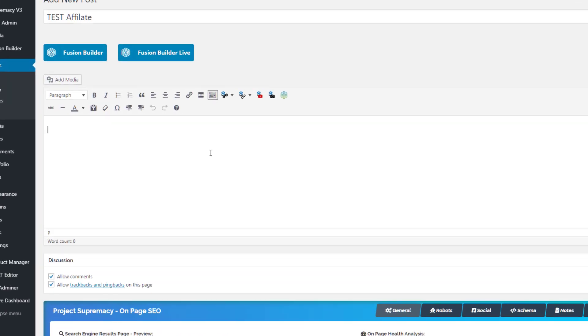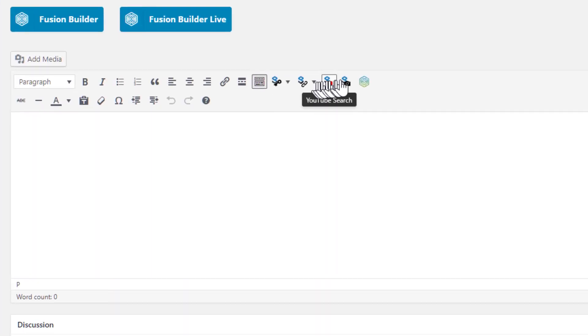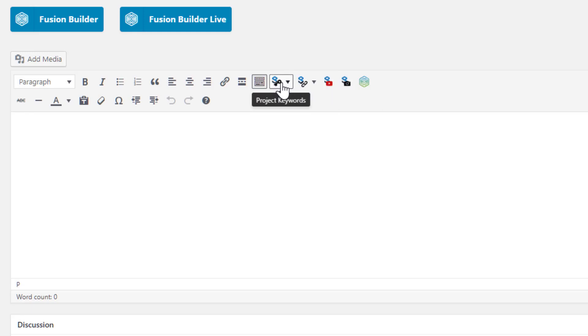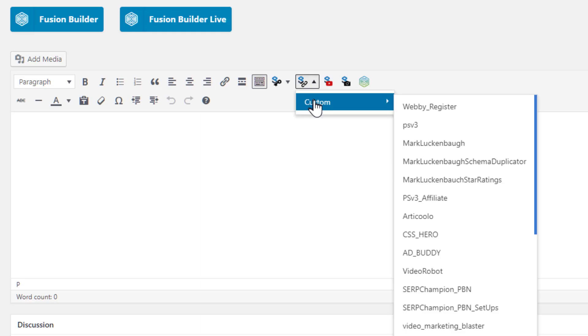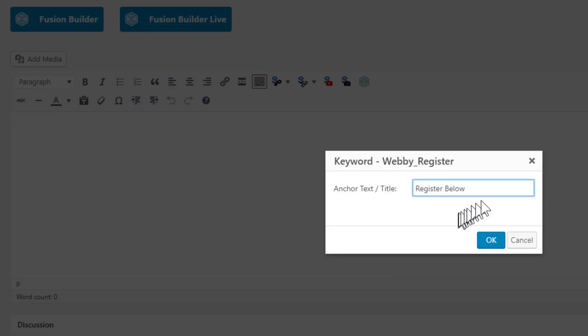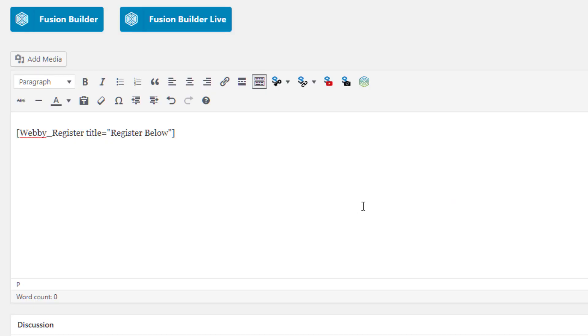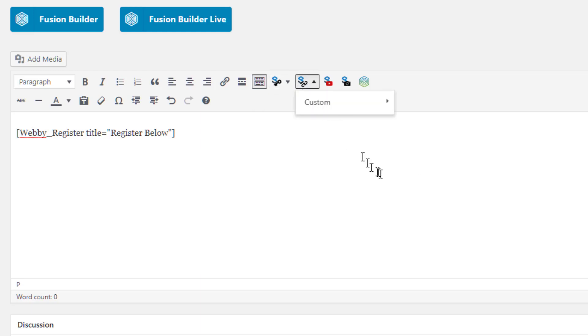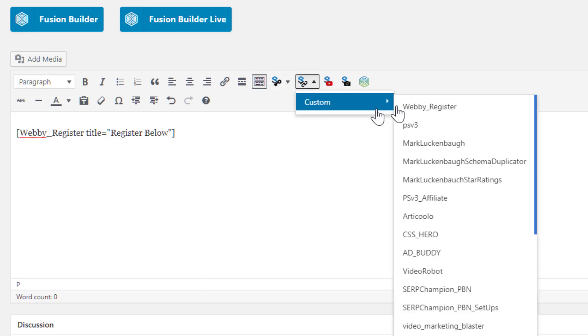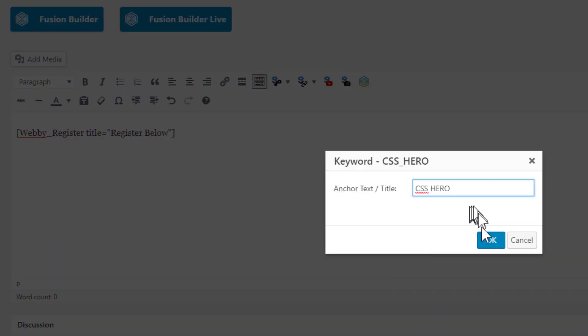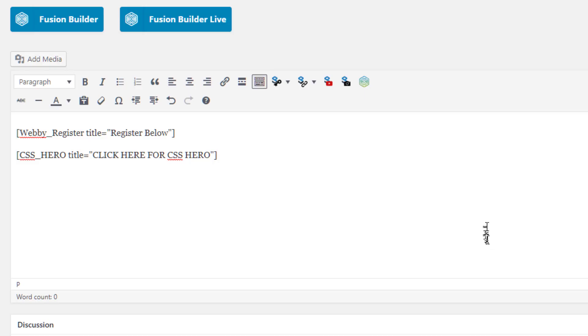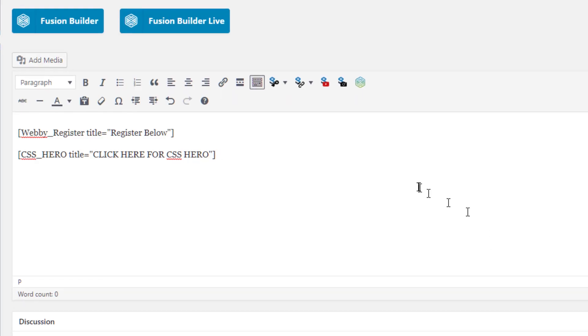So we're going to just do test affiliate link. And then what I'm going to do is you can see that right here, we have four Project Supremacy shortcodes. This one is affiliate shortcode. So I'll click that and you can see custom. I'm going to add the Webby register shortcode and I can choose an anchor text, but I already know in my mind that that's an image shortcode. So I'm just going to use that. And then I'm going to add another affiliate link. So I'm going to do the CSS hero one that we have. I'm going to add that as a shortcode as well, but I'm going to change the anchor text a bit. Click here for CSS hero. And then I'm going to click okay.